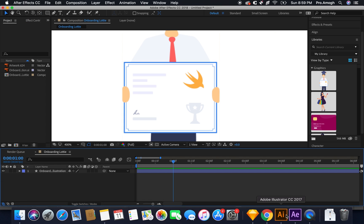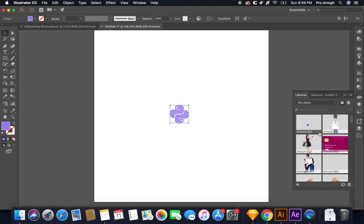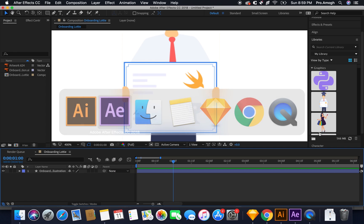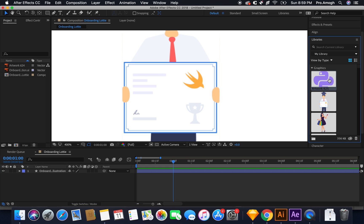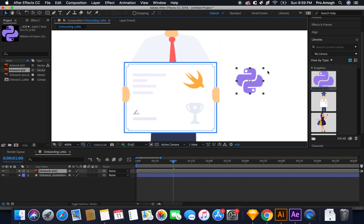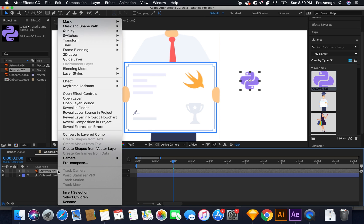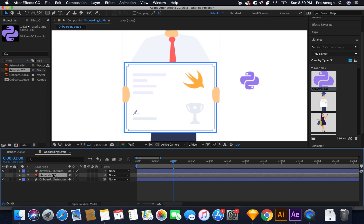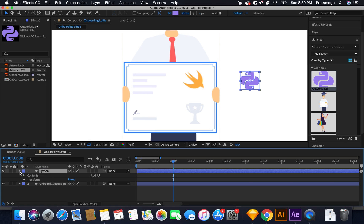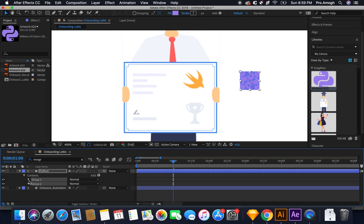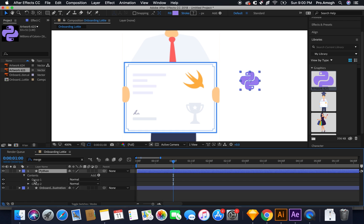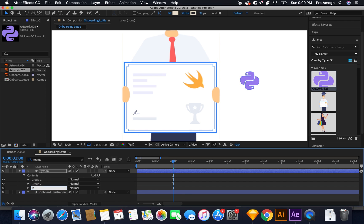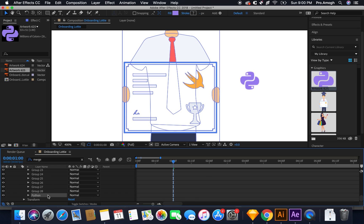Now I would want to animate something inside the certificate. So I have this Python logo here. I'll just drag it inside my libraries. I'll go back to after effects and import the same file in here. Now, whenever you import any new file, you have to follow the same procedure again. So we will first convert this into shapes. Delete the illustrator file. Let me just quickly rename it. Remove the merge paths and remove all the unwanted paths. Rename this to Python.